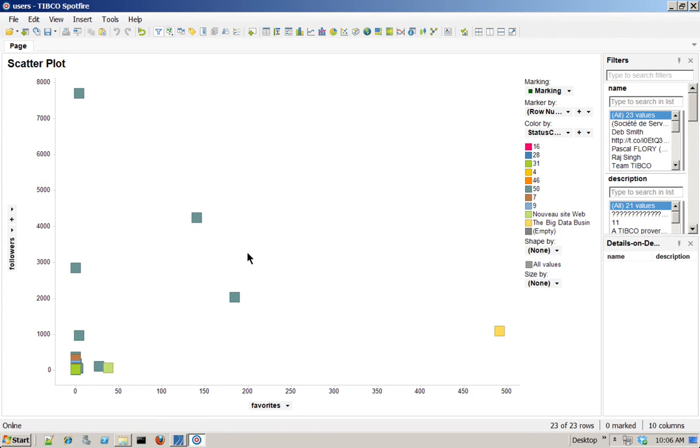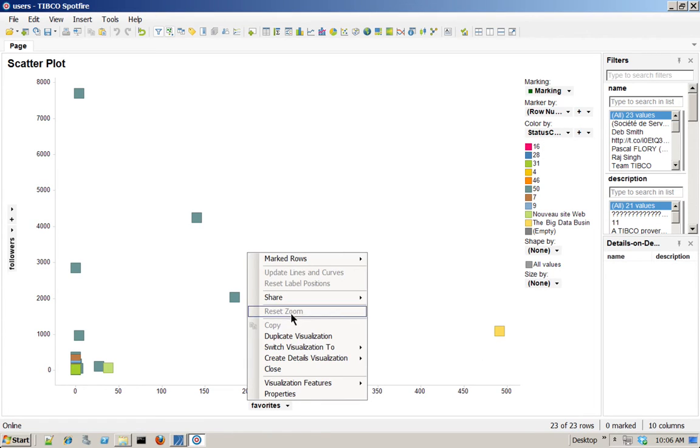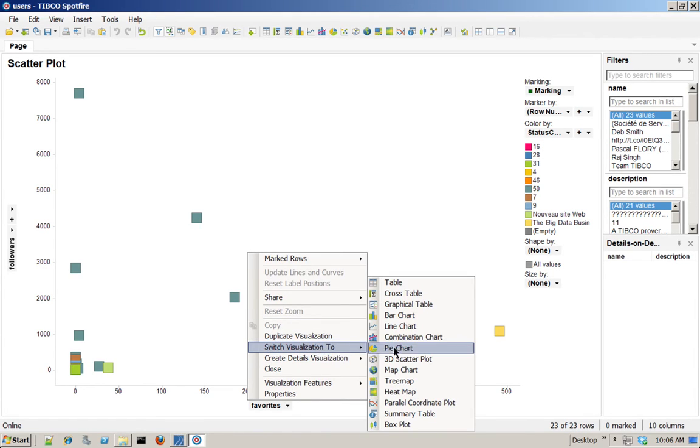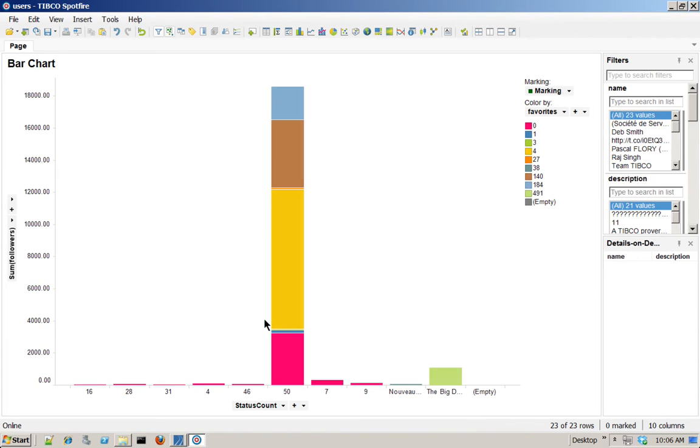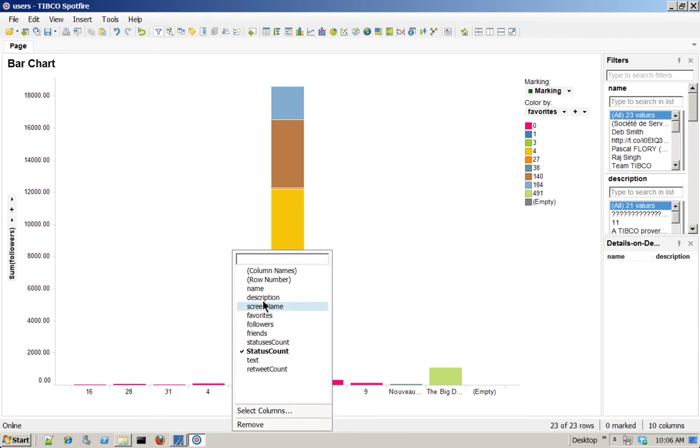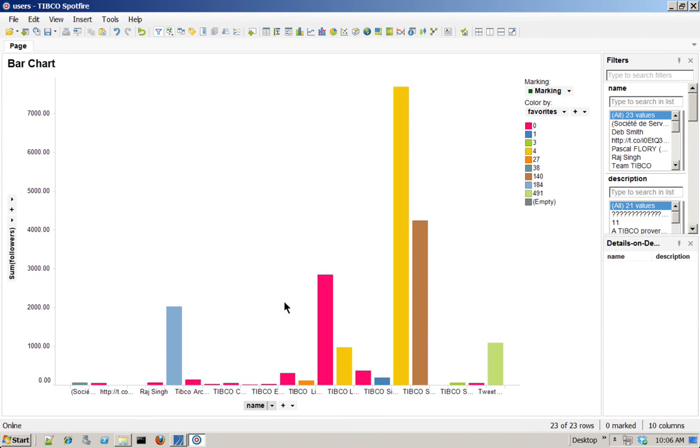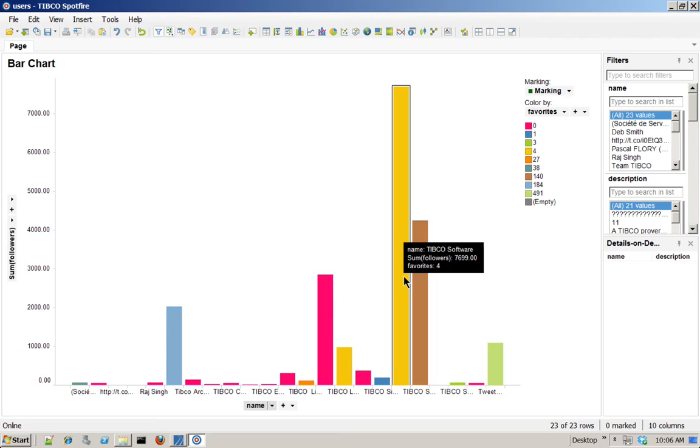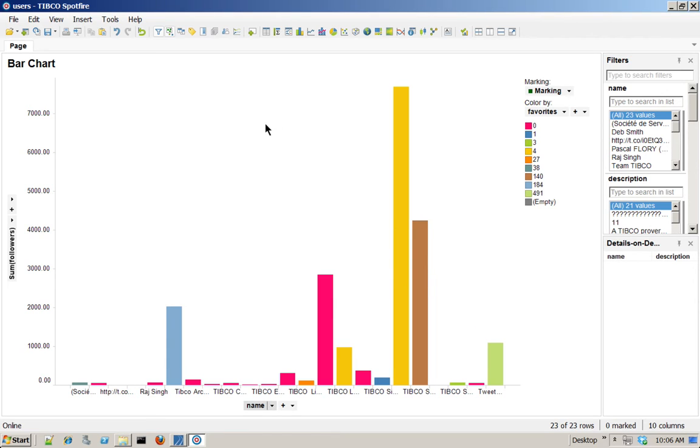Scatterplot, maybe not the one I want. So I would switch this to a bar chart and I will look at the number of followers. Yes, it's interesting, but I will look at it maybe by name. And then I see as an example, TIBCO software has most followers.